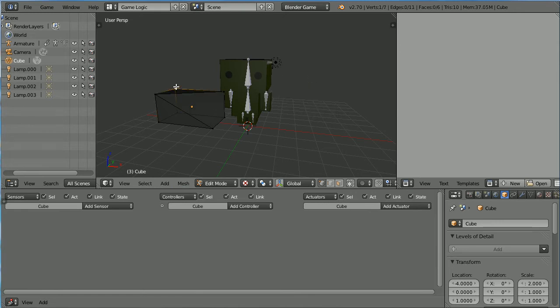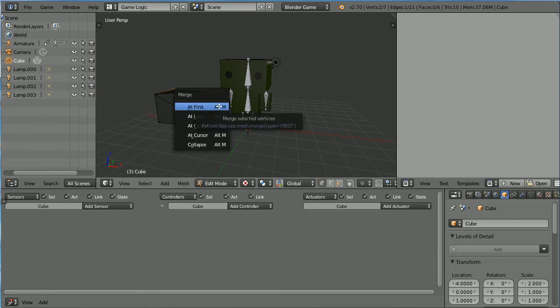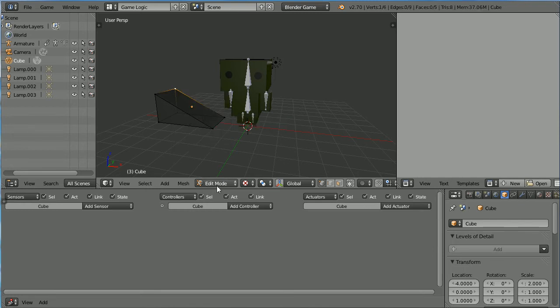Select the next vertex, hold down shift, select the second vertex. Press Alt M and merge at first. Go back into object mode.